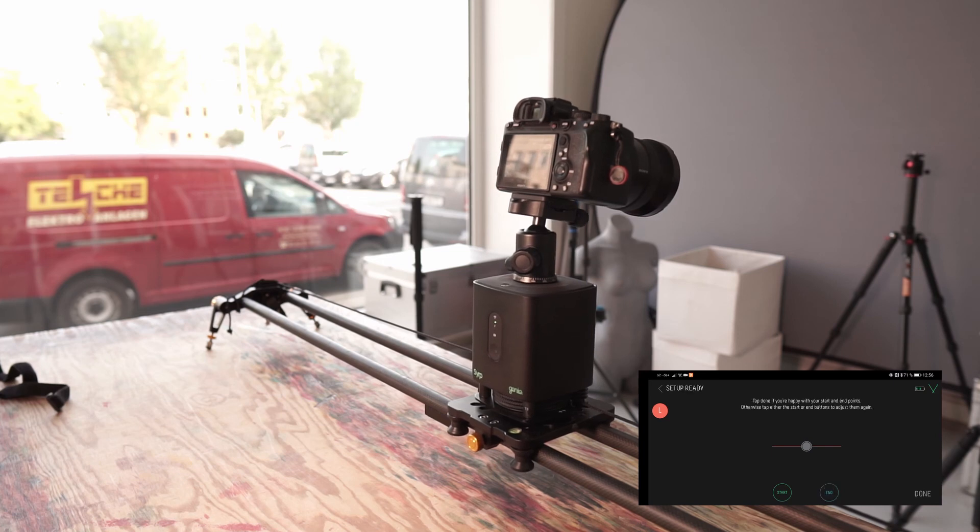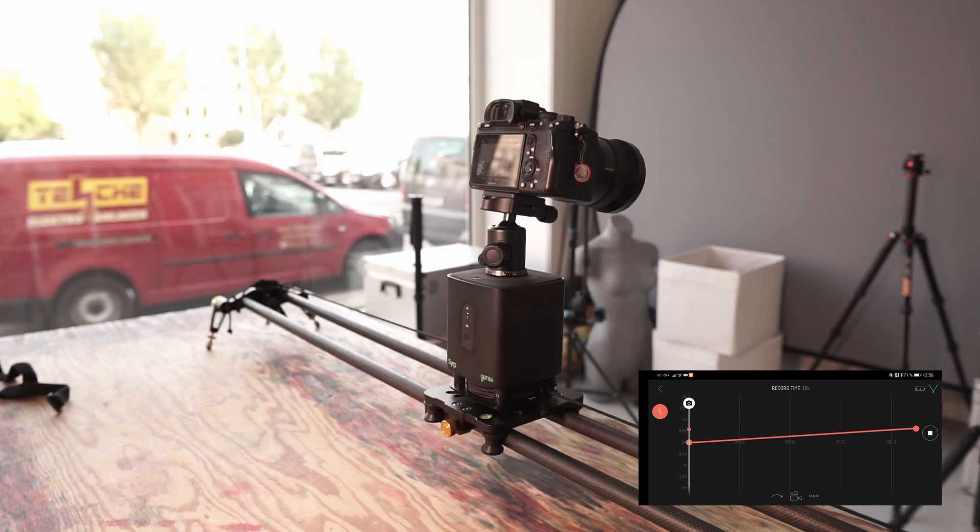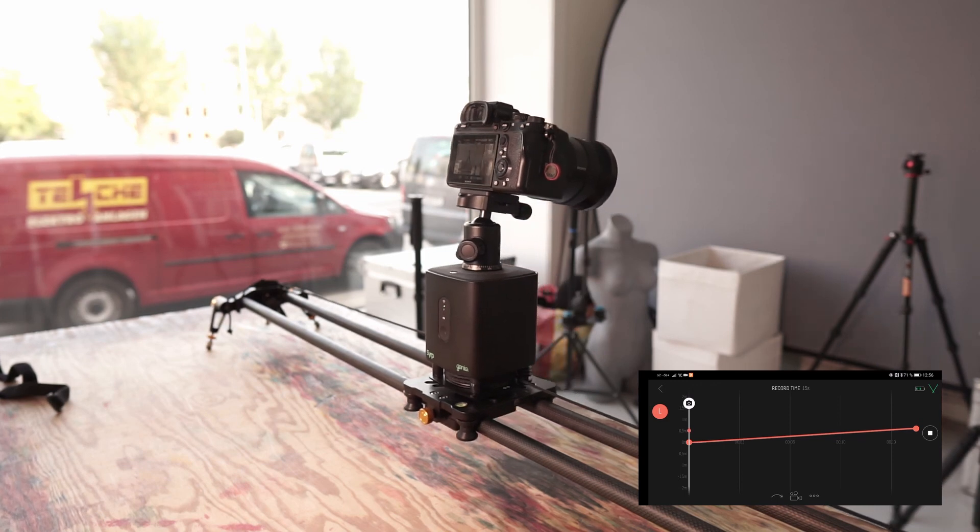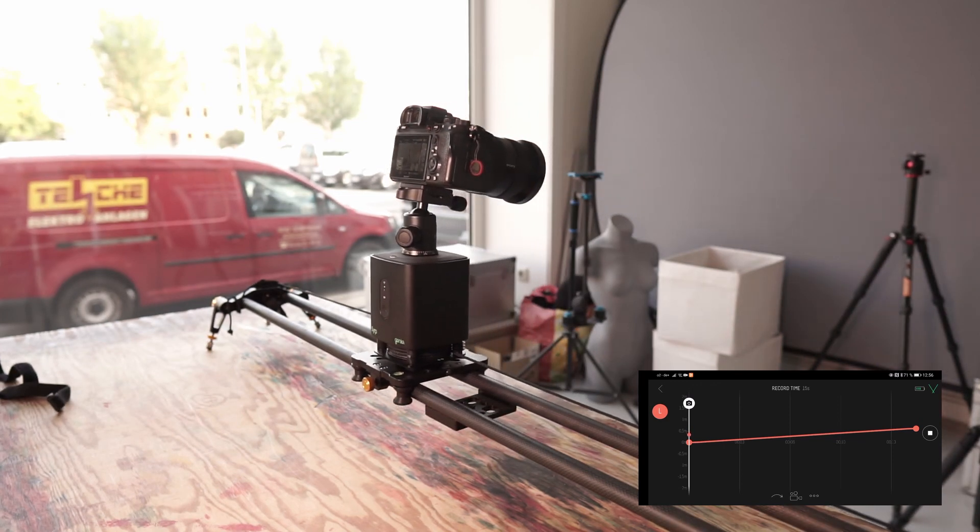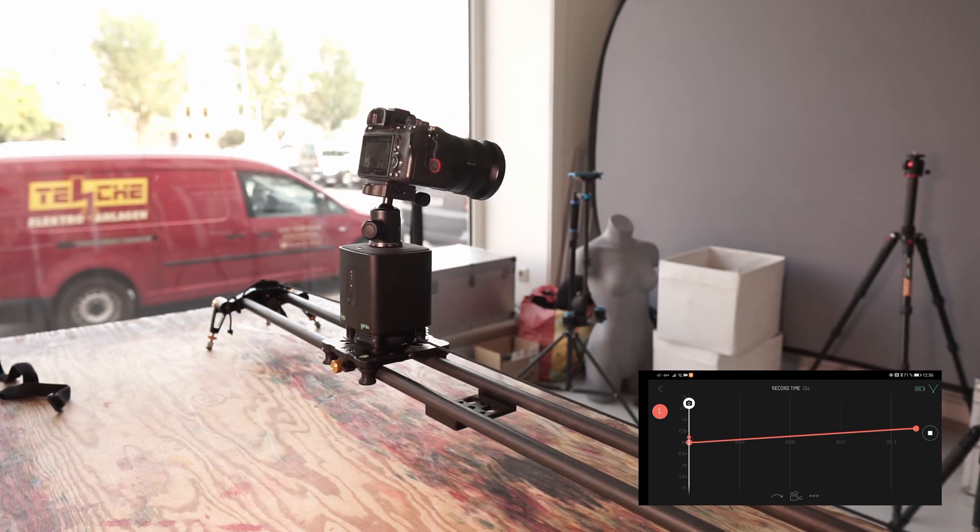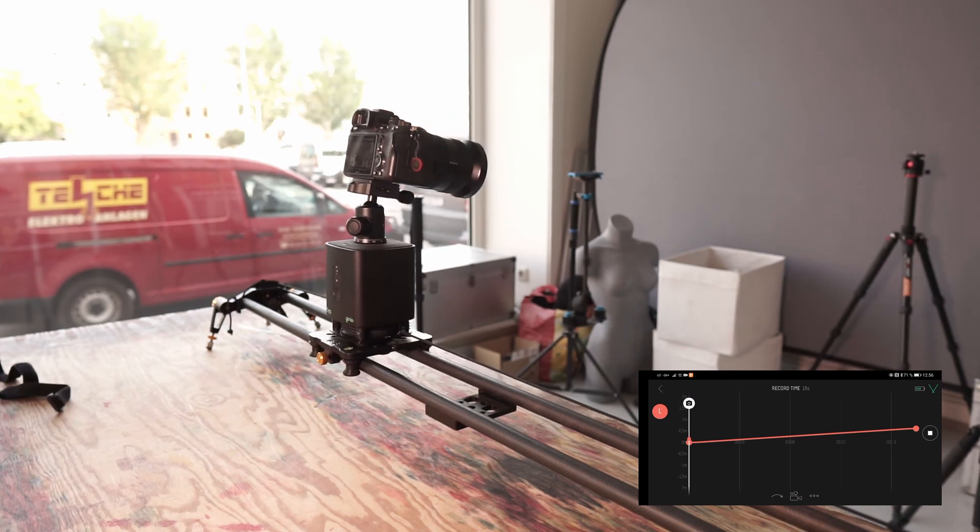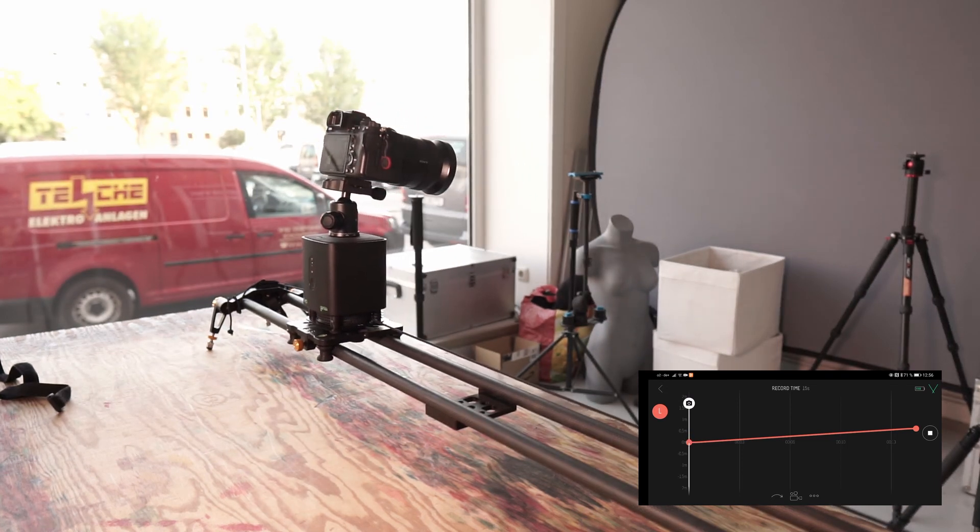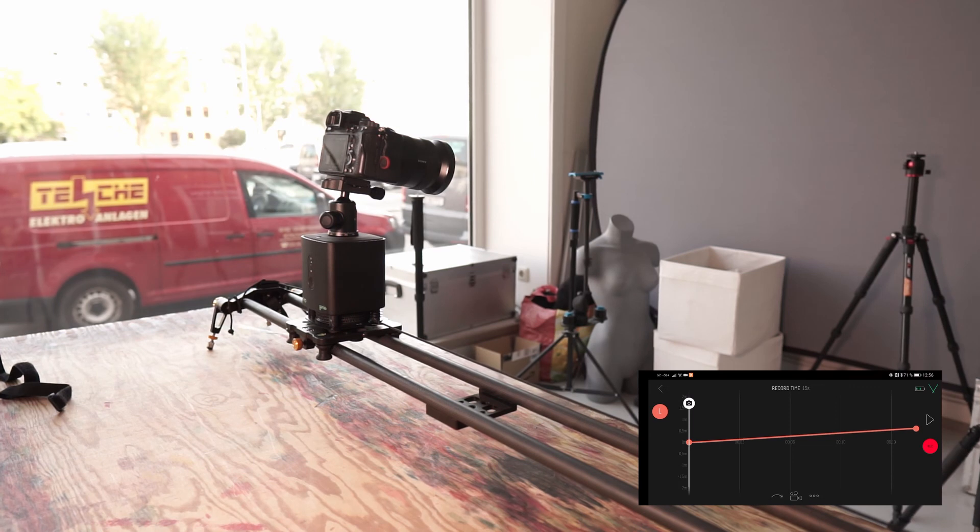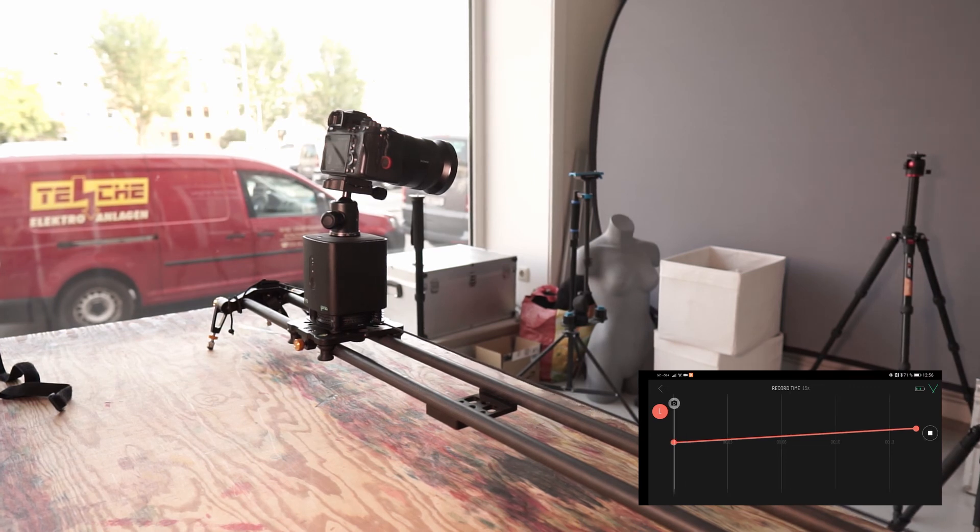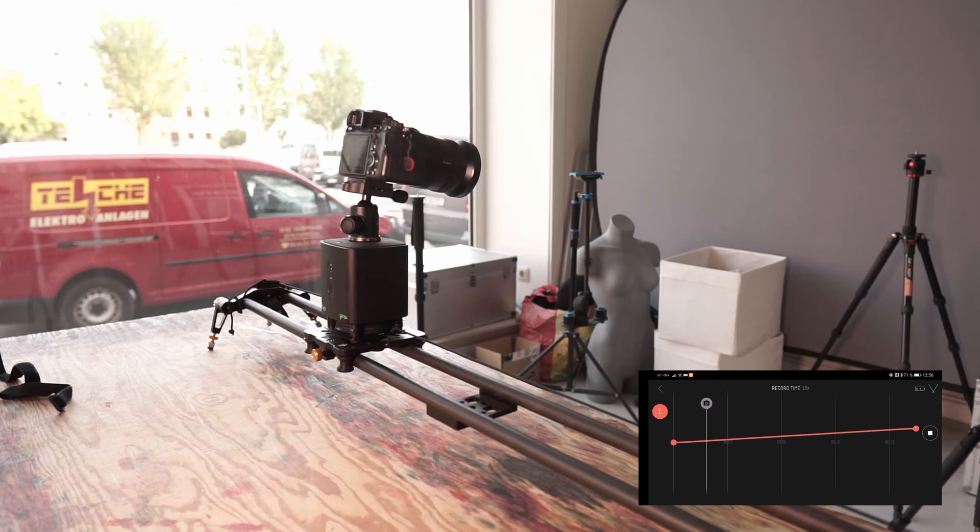Done. And here on this line I now see how the Syrp Genie One runs. It will stop in a moment. The little red dot has arrived here. And when I press test run up here, it runs exactly this distance.